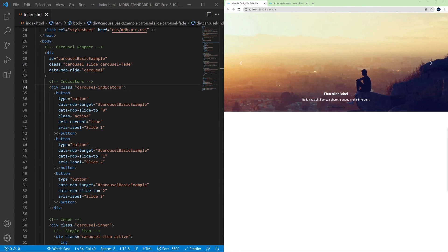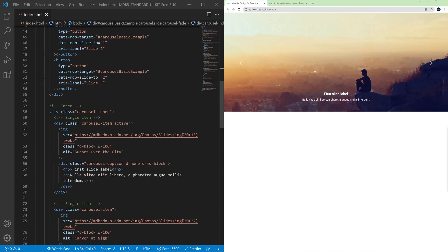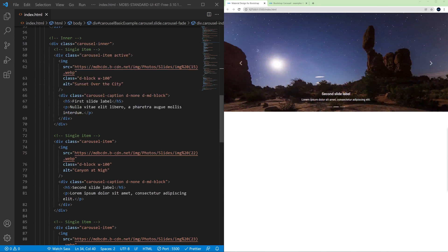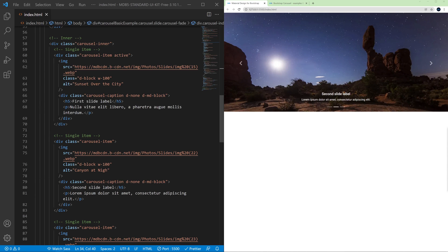Apart from controls and indicators in the carousel we also have a caption. The caption is basically a title and the description of the given slide.